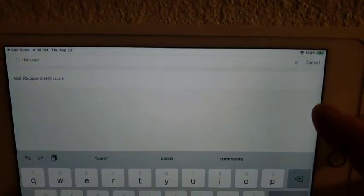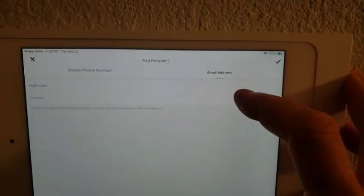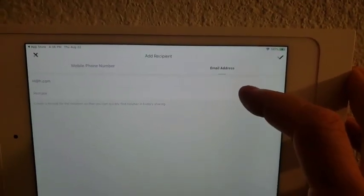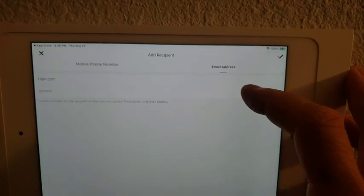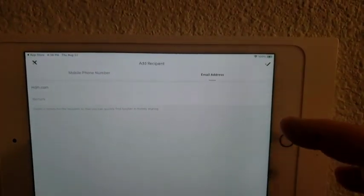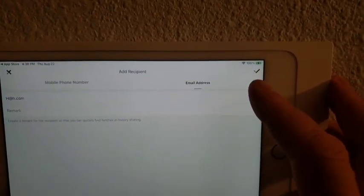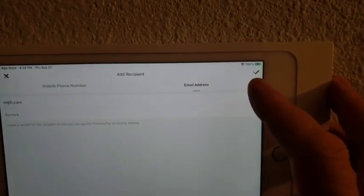Like, let's just say, h at h.com. You can add a note here if you want, remark. There's another cryptic icon, the little checkmark, which is to confirm.